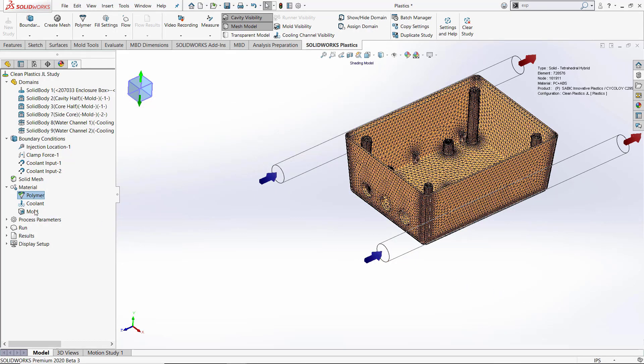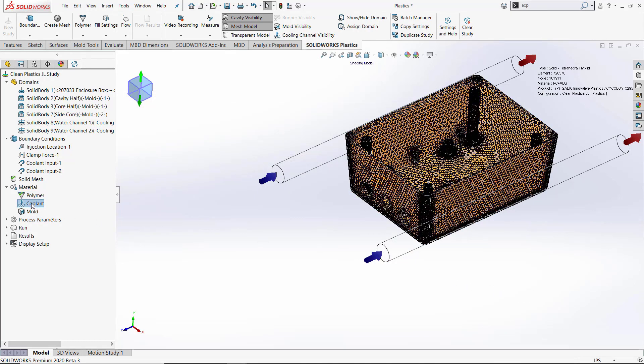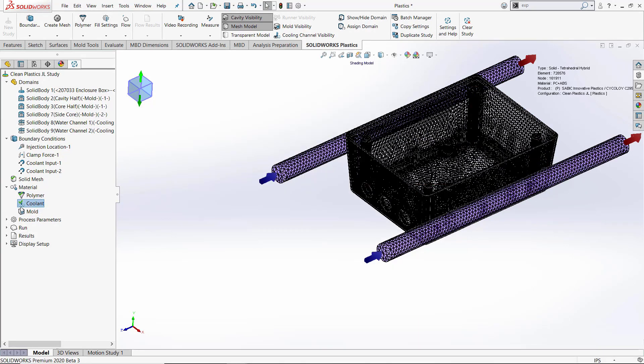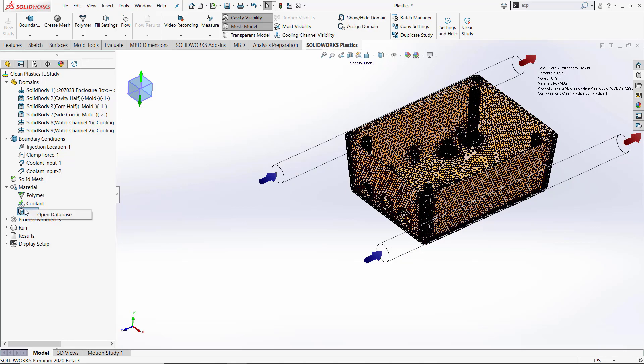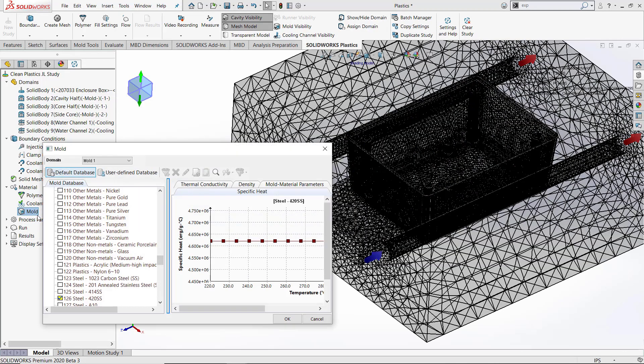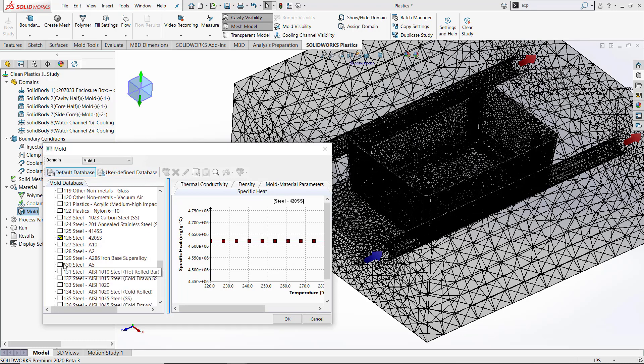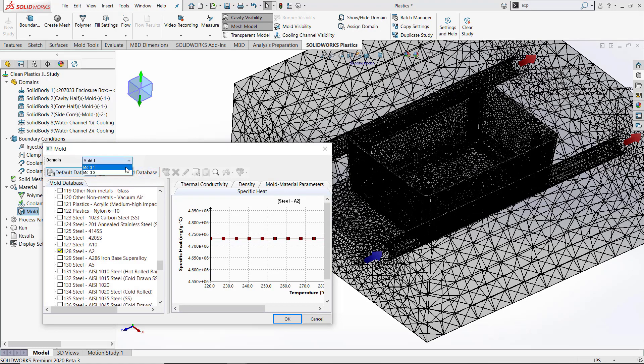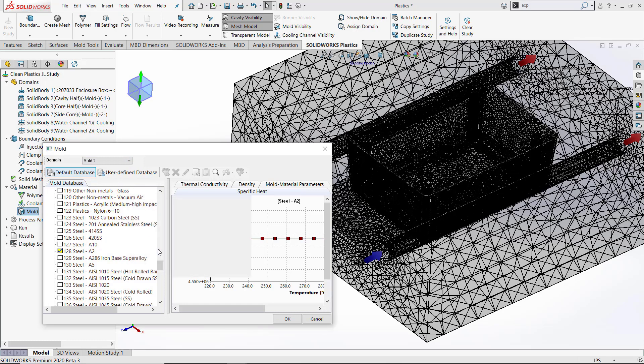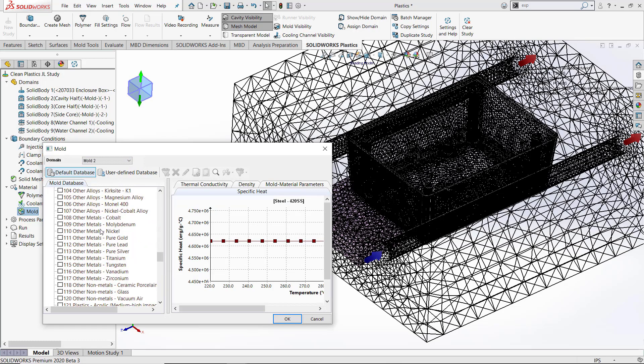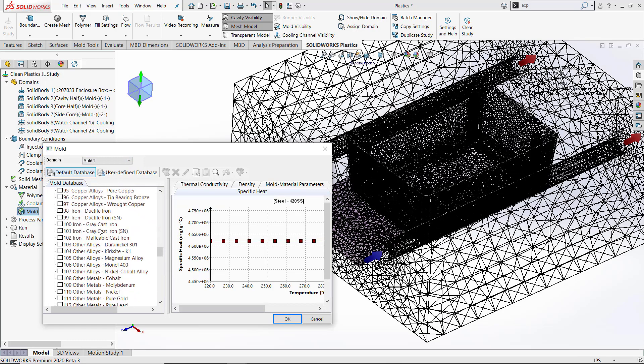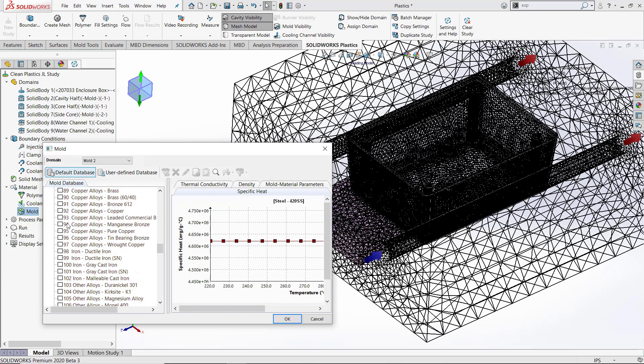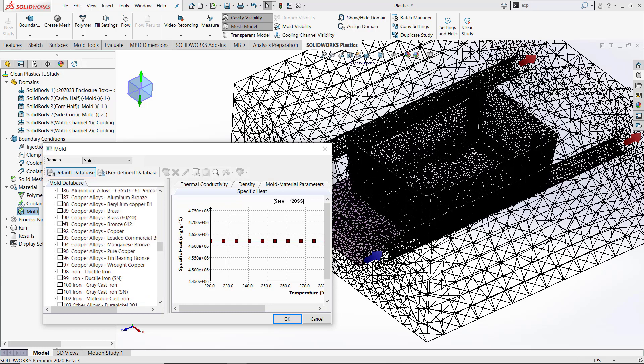Now that we've got our polymer selected, let's select our coolant, which in this case is going to be water. And then we can go into our mold material selection. Remember we set up two domains for our mold. One was for the insert and one was for the mold. I'll select A22 steel for the mold insert and then we'll scroll through and find beryllium copper for our side core. This will help with the cooling on this since we have no water line directly on this cooling insert.